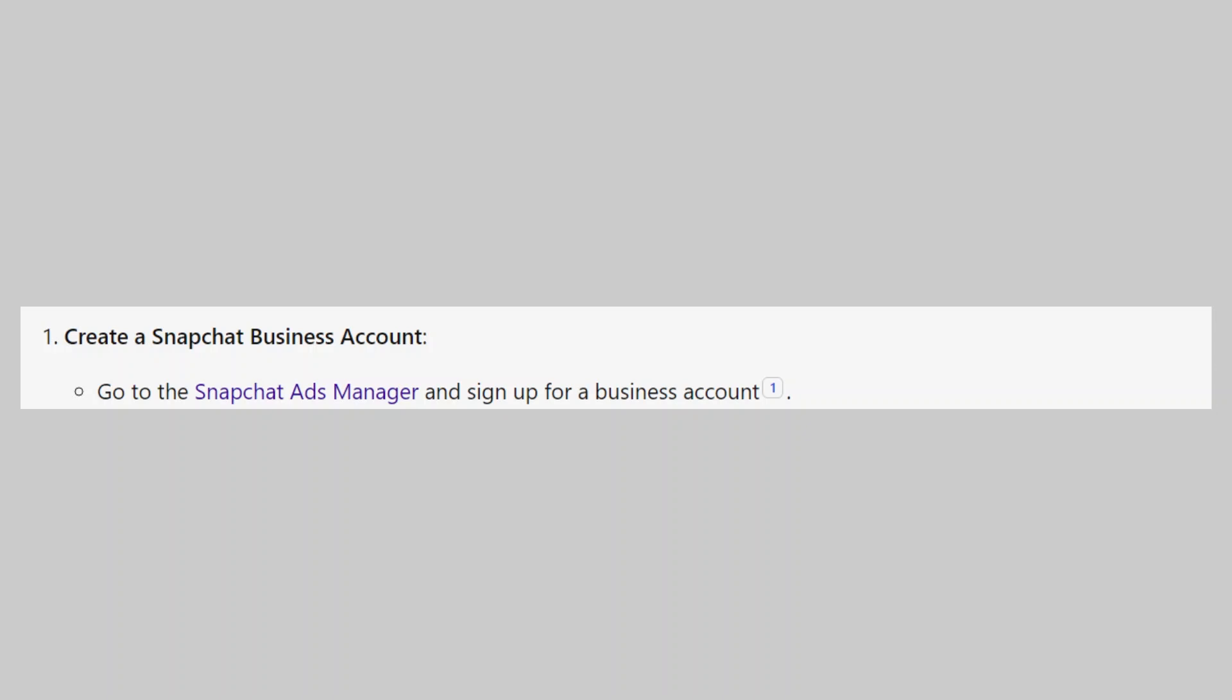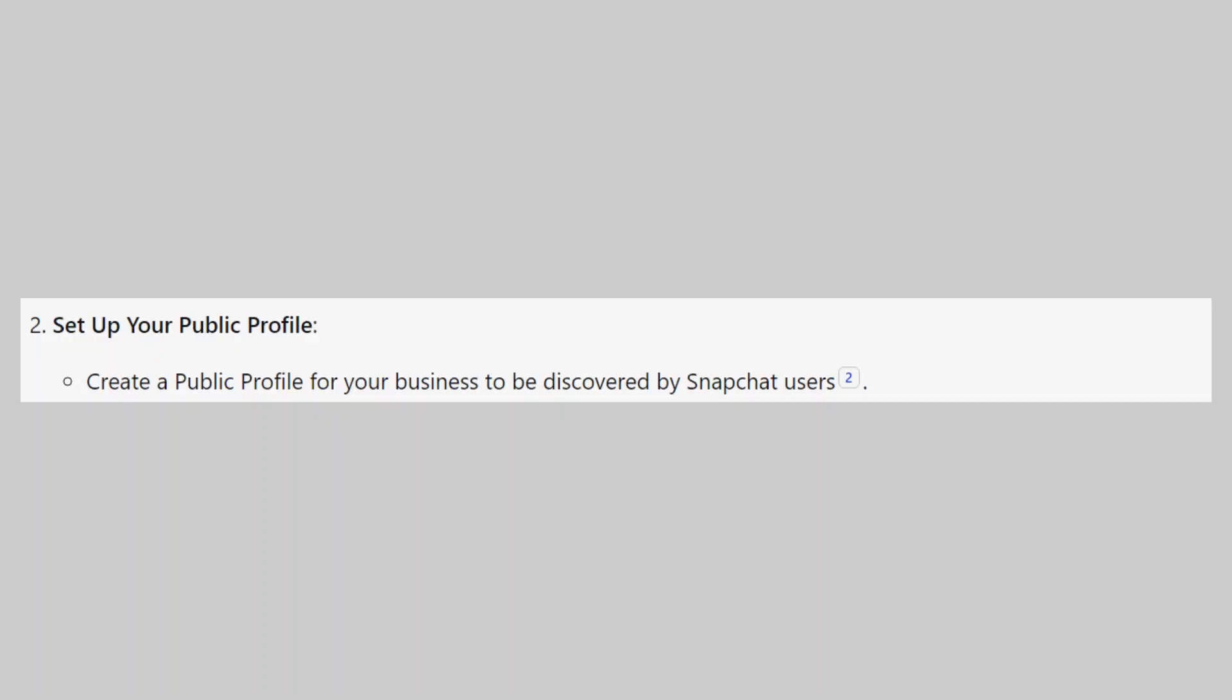First go to the Snapchat ads manager and sign up for a business account. Then create a public profile for your business to be discovered by Snapchat users.